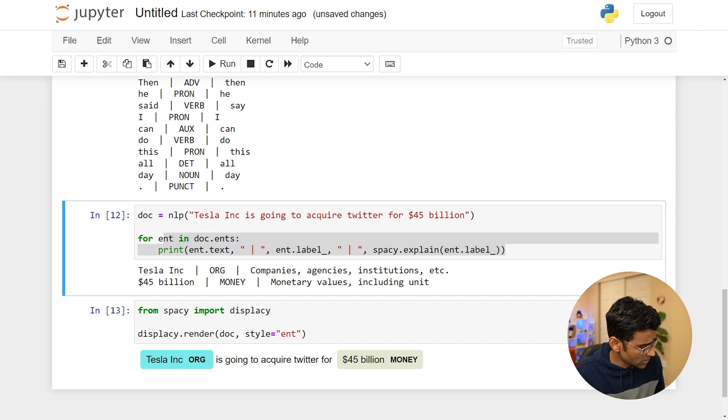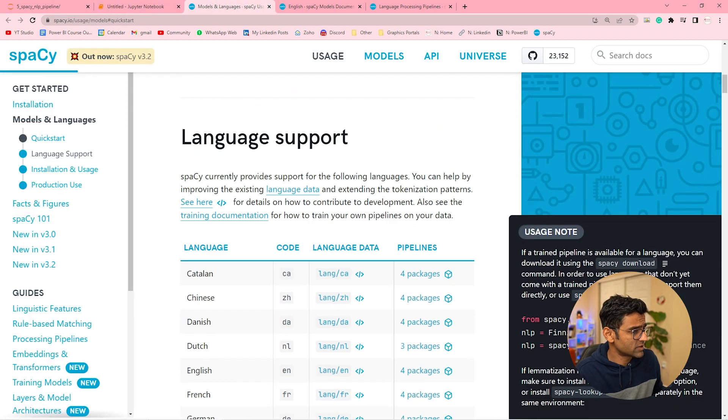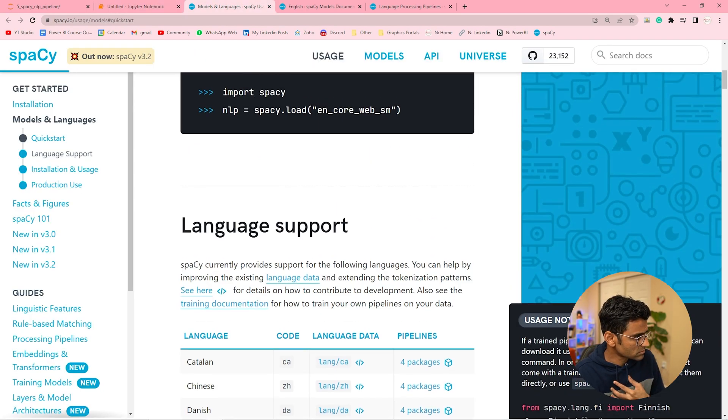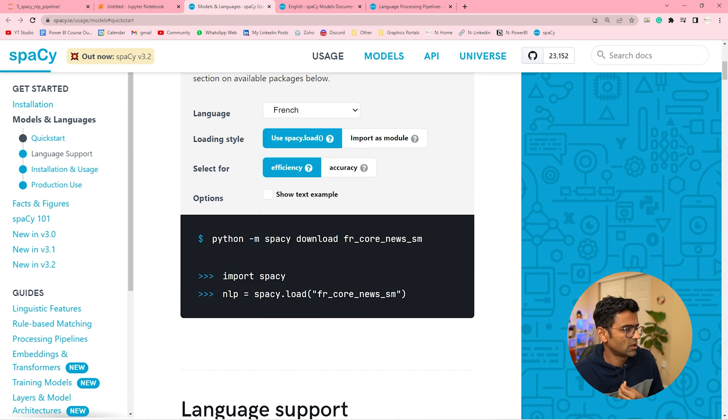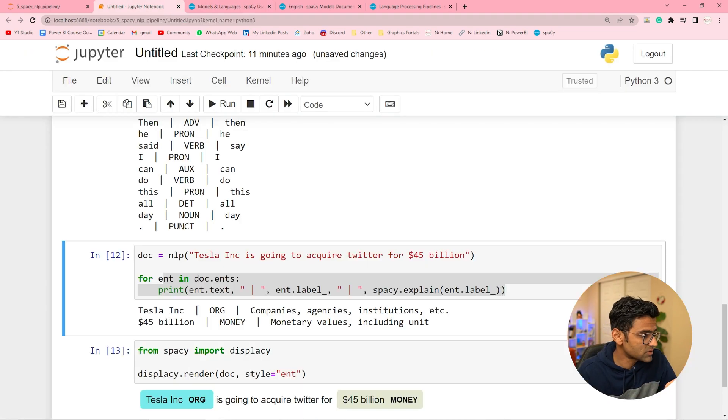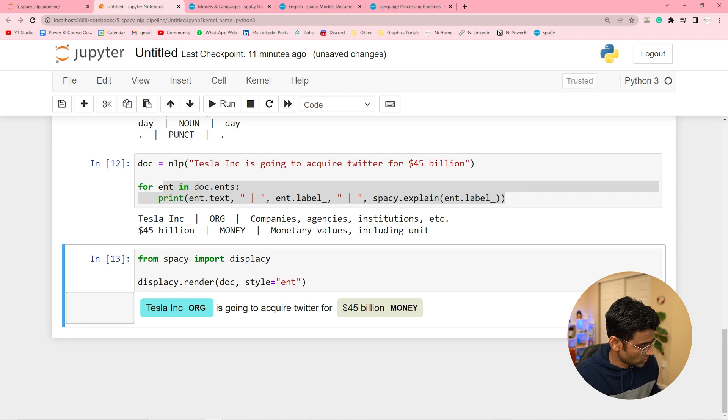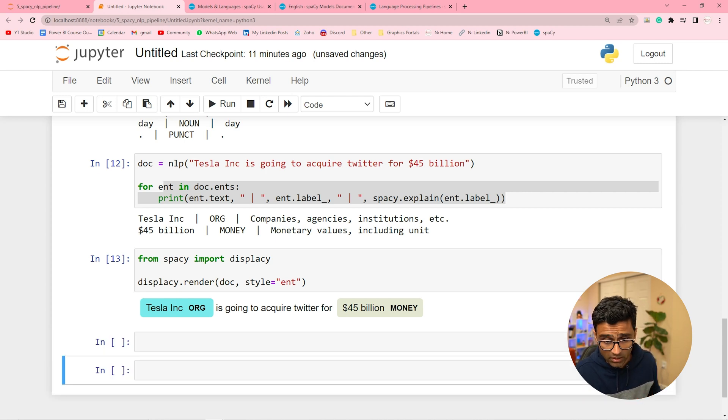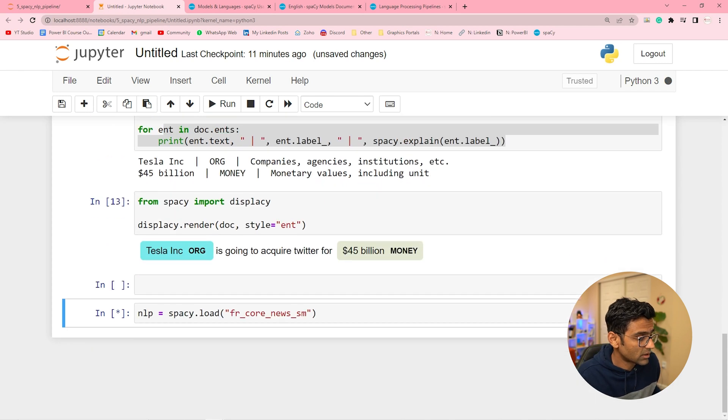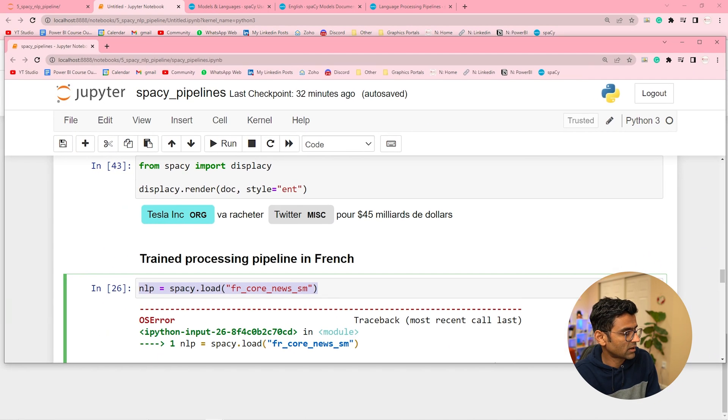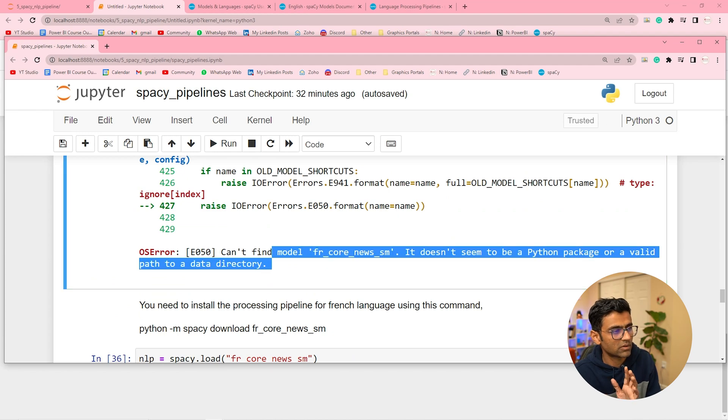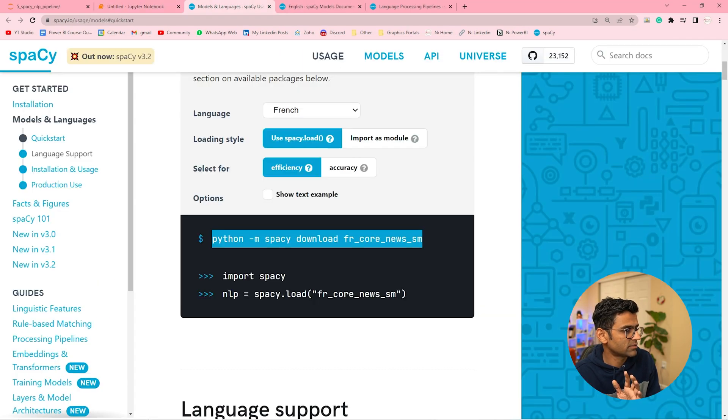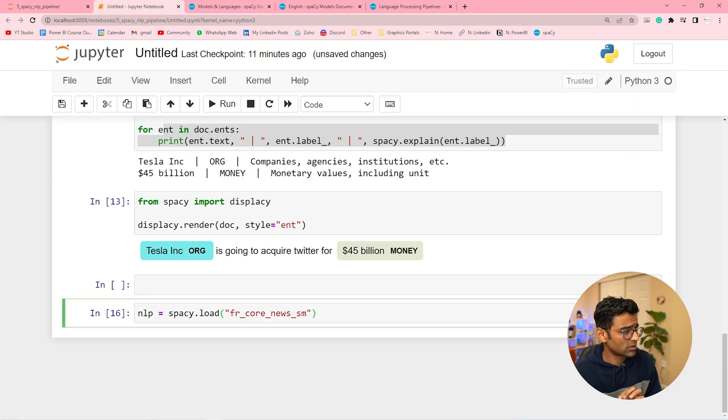Now you can use pipelines in different language. For example, French. So for using French trained pipeline you have to run this. If you don't run this you will get an error. I have already installed that so I'm not going to get any error. And it will download now the French pipeline. If you're not downloaded that you will get an error like this. Like cannot find whatever. So just run this command. Run this command first and then download the French pipeline.